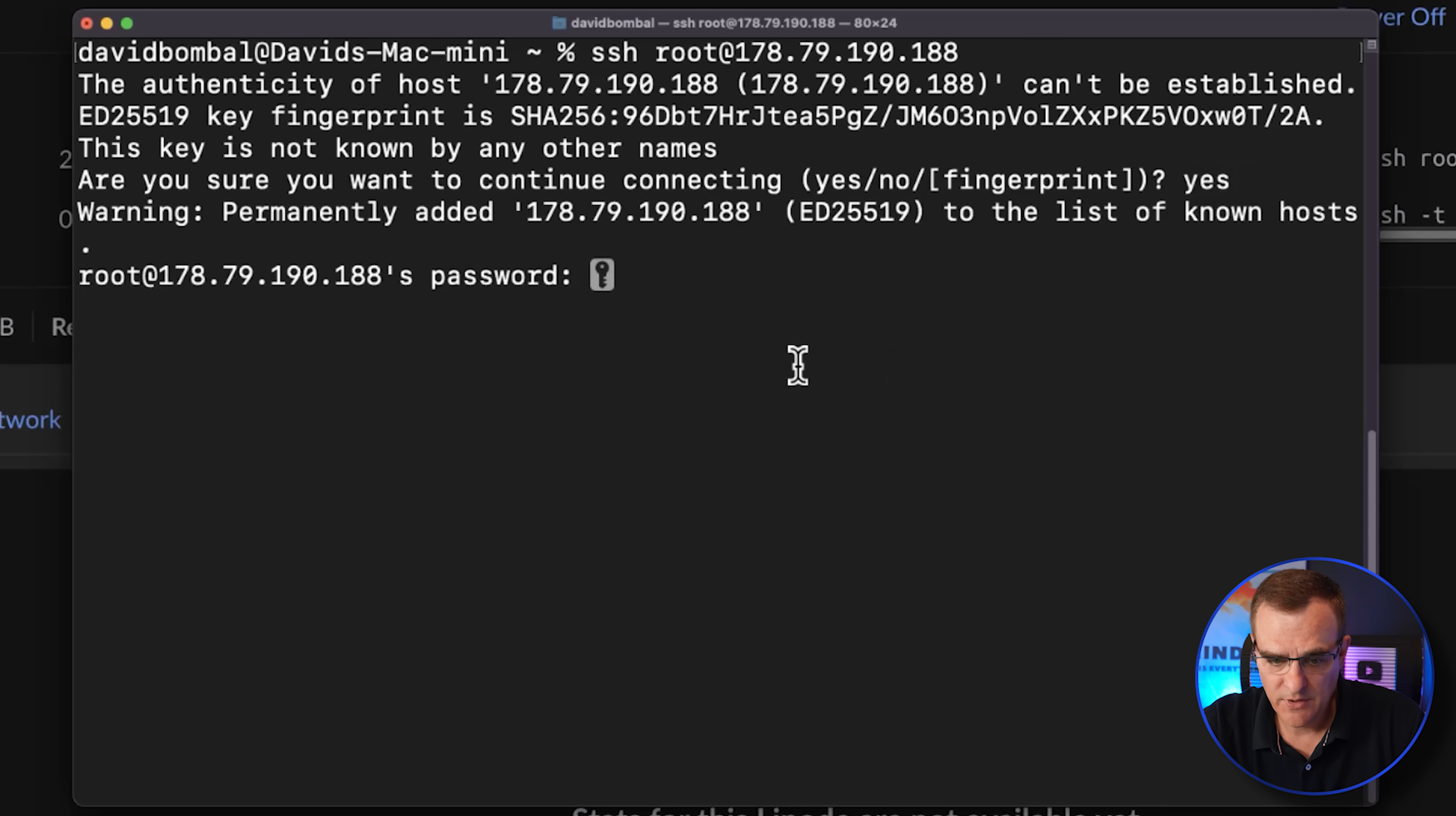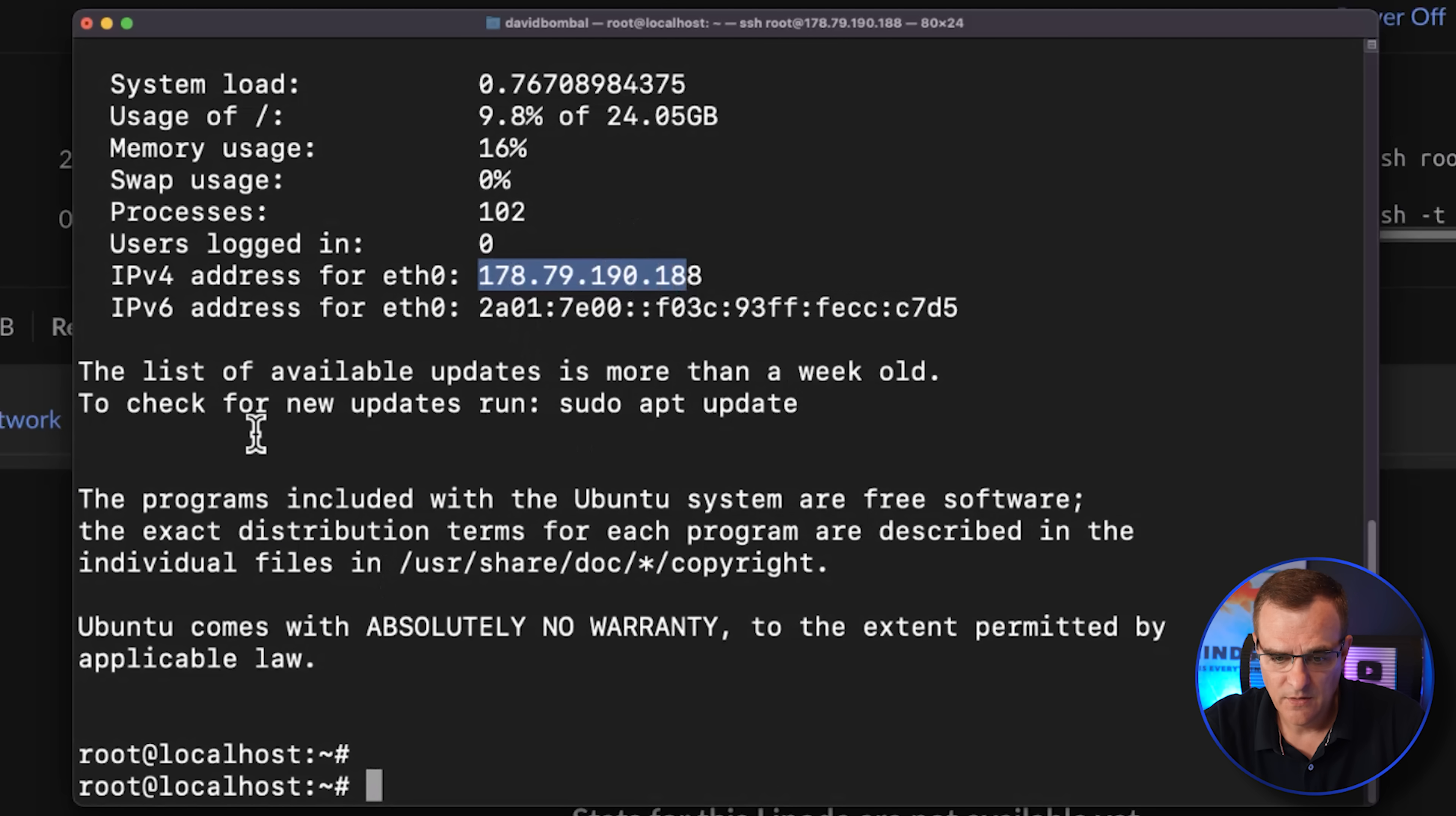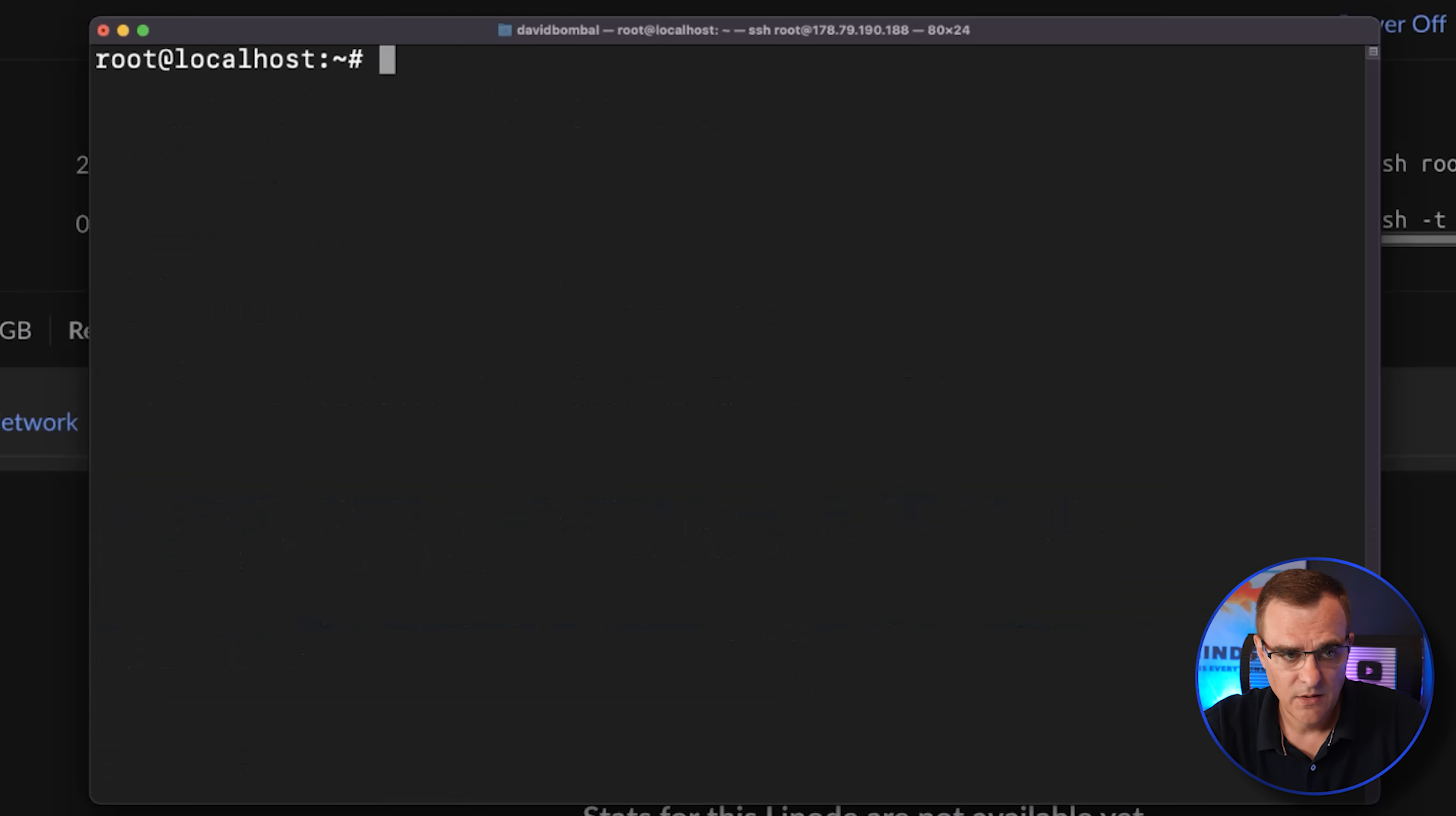I'll accept the fingerprint. I'll put my password in and there you go. I've now logged into the server. You can see it's an Ubuntu server. And what I'll do is clear the screen.